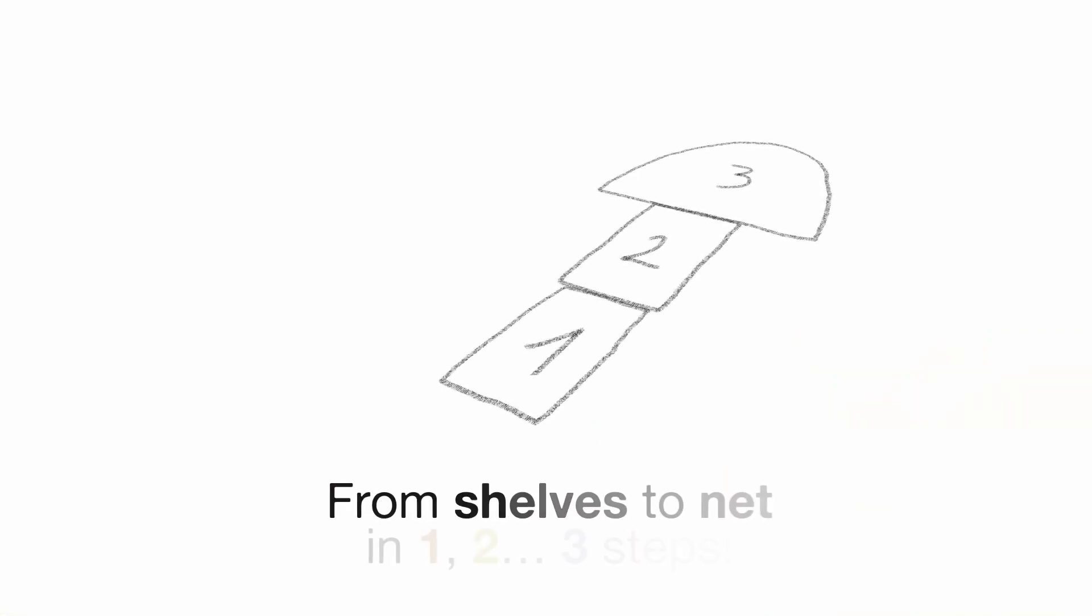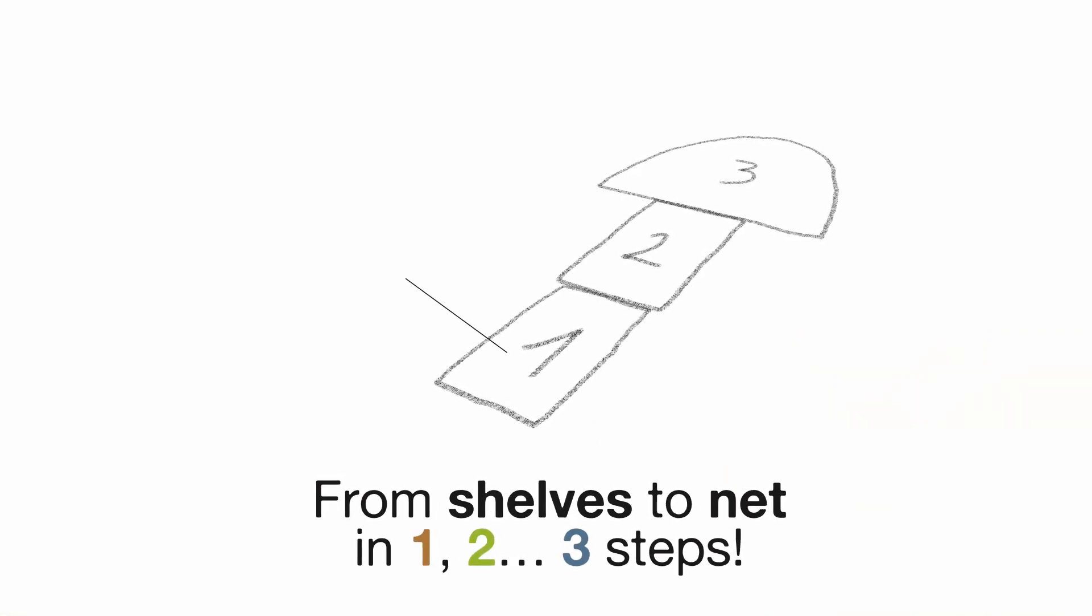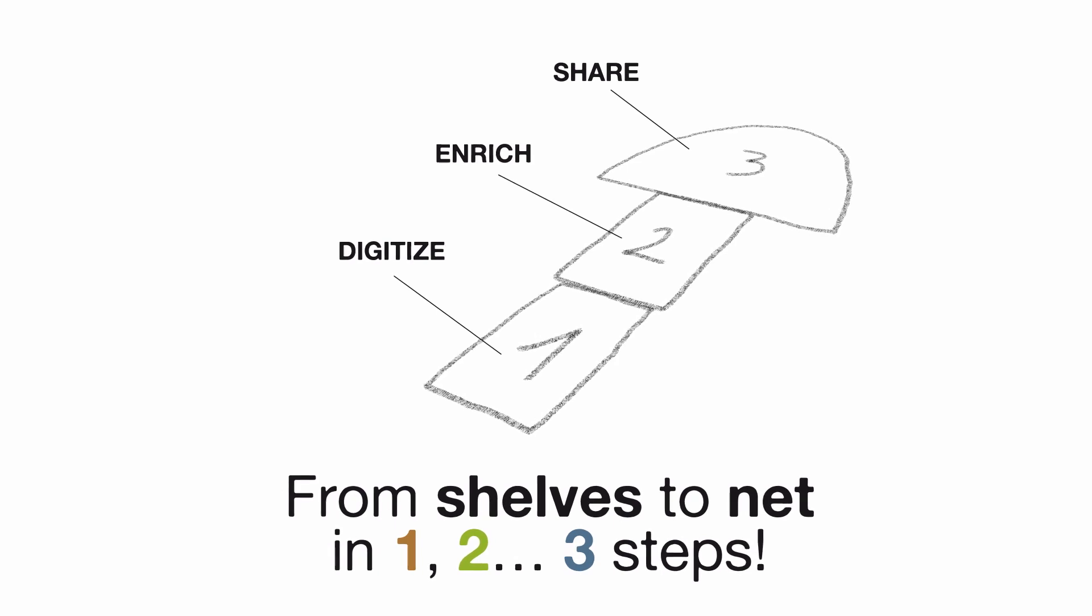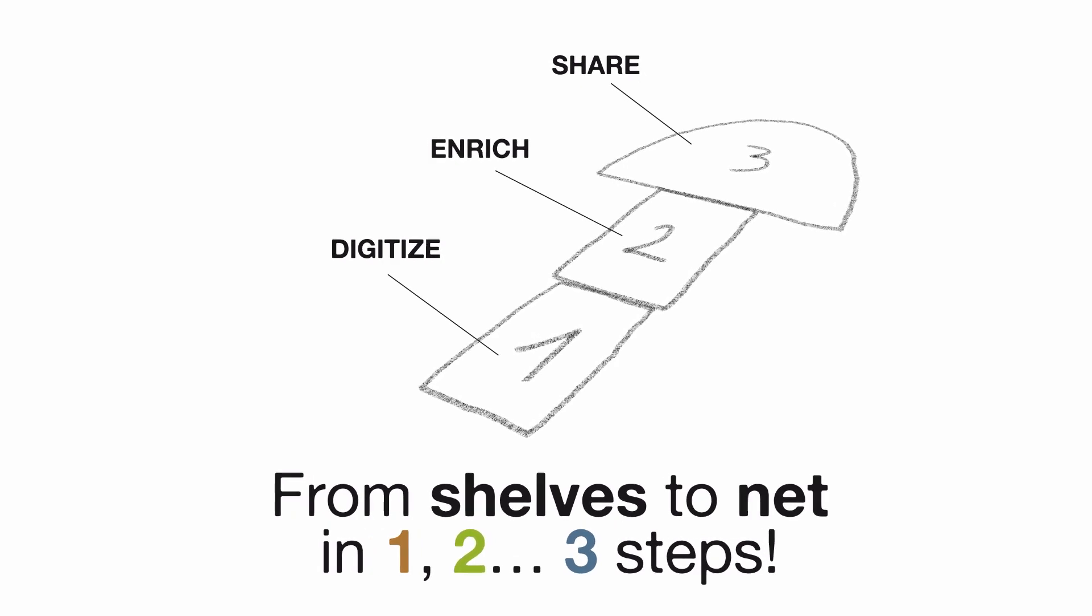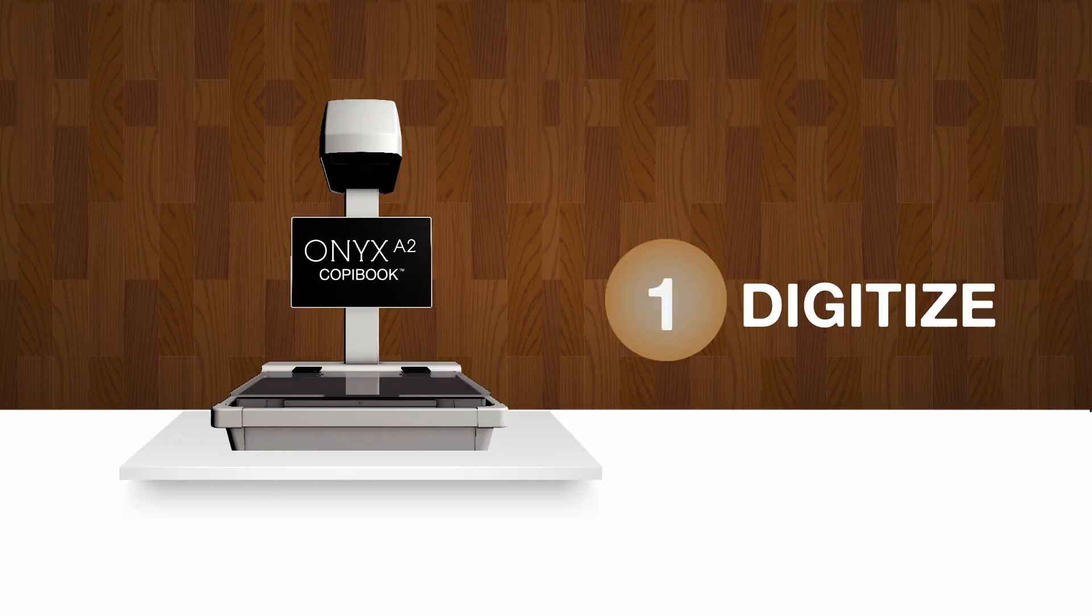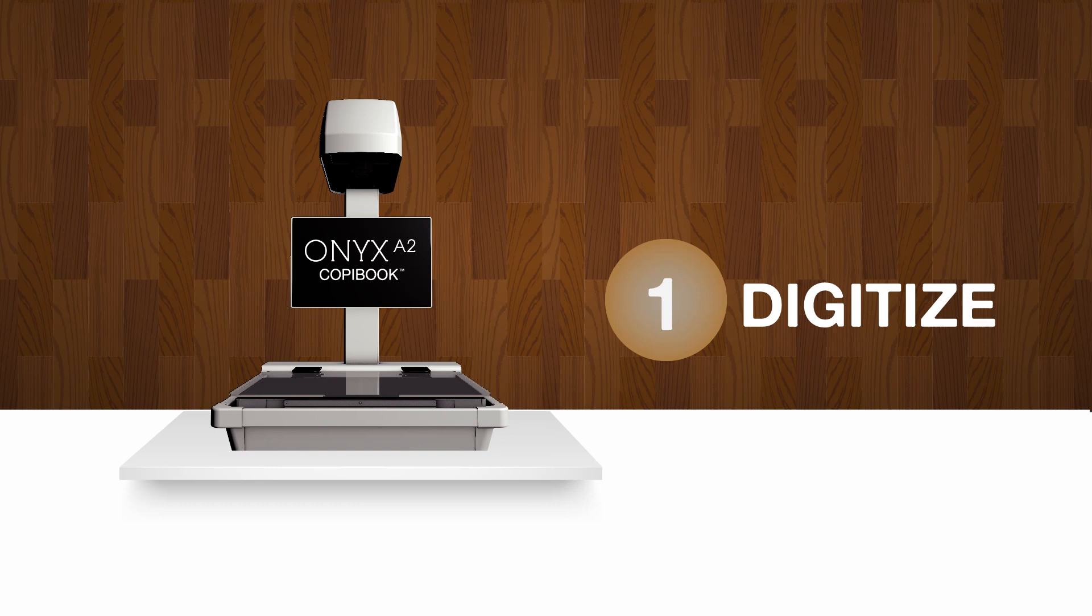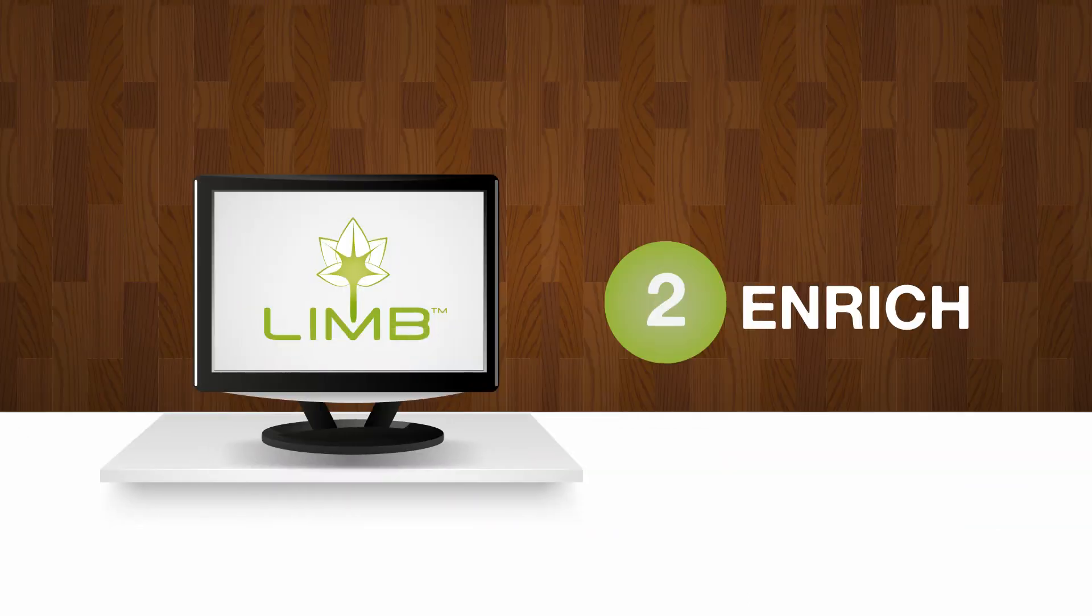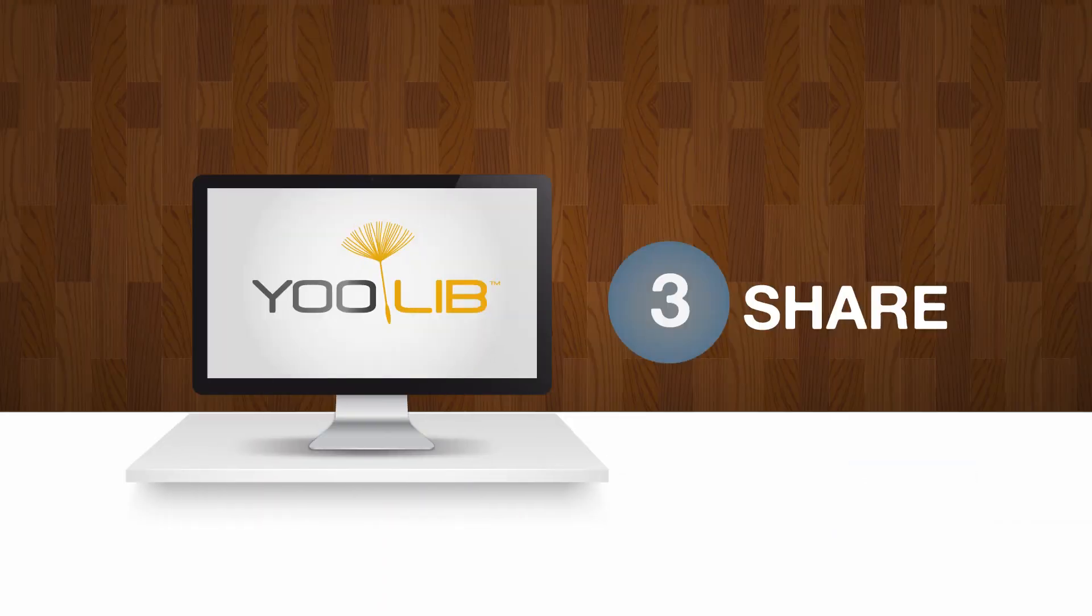From shelves to net in one, two, three steps. First digitize with I2S and Curtass scanners, then enrich with Limb and share with ULib.